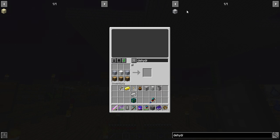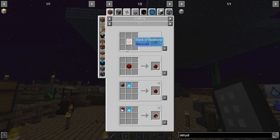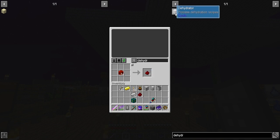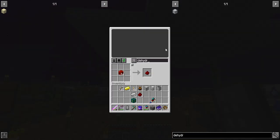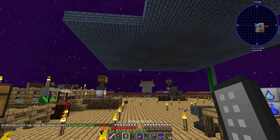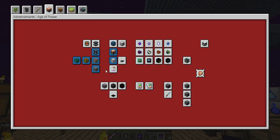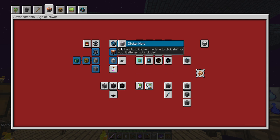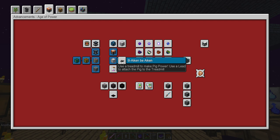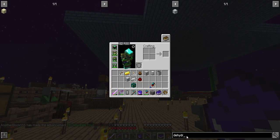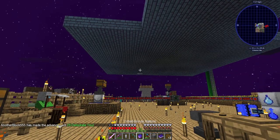Here we got a dehydrator. Now let's go to the next one. I can't wait to do this. Use a treadmill to make a pig power. Use a lead to attach the pig to a treadmill. So that's, let's go ahead and do it. Let's see if we can do it. Nope, going into the right menu the first time, this time. Let's go with lead first.